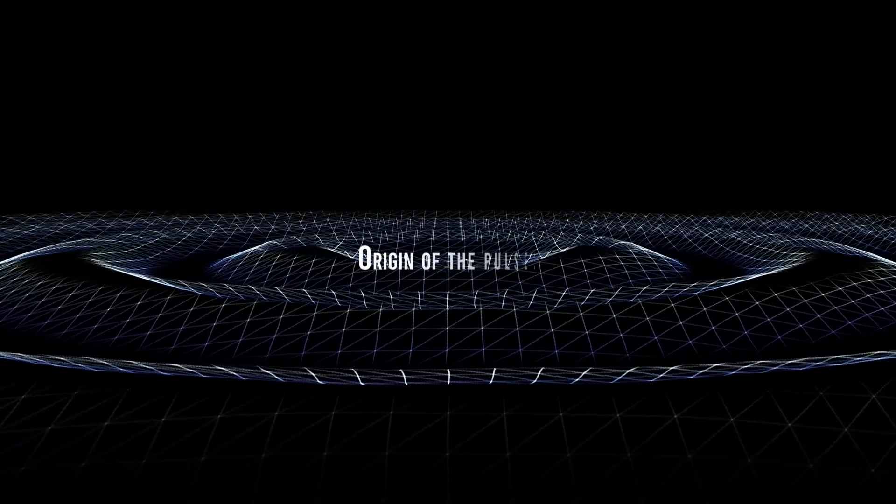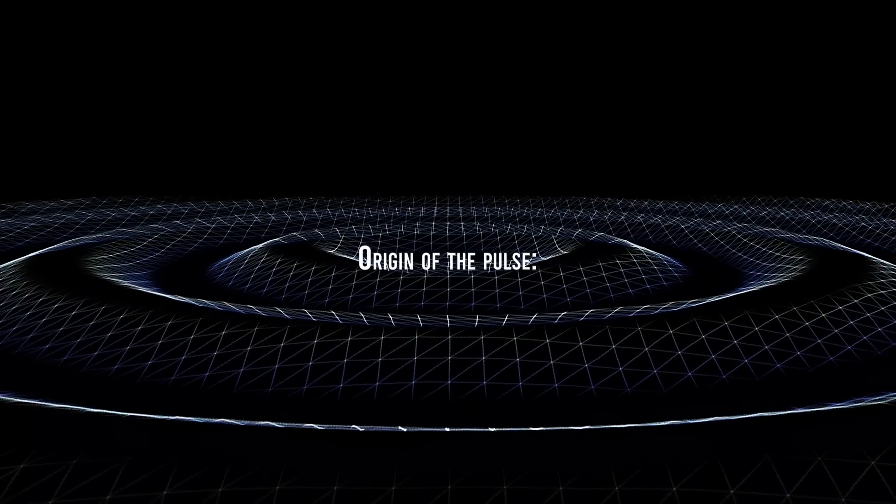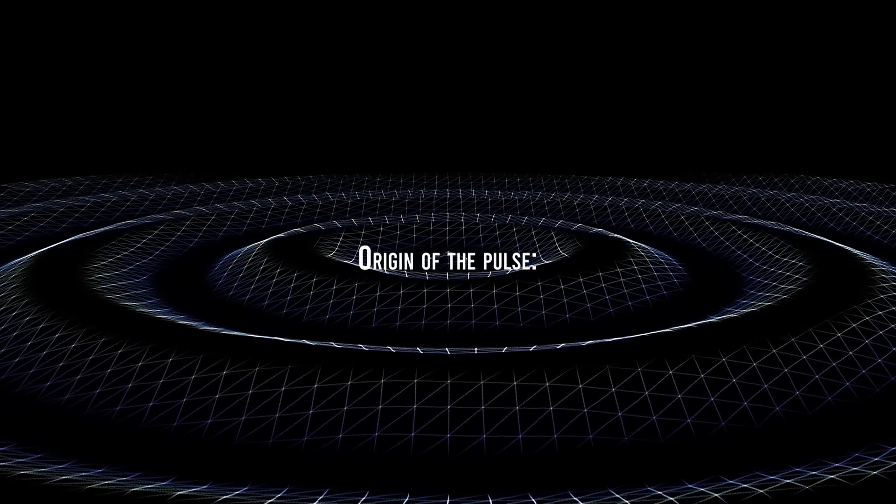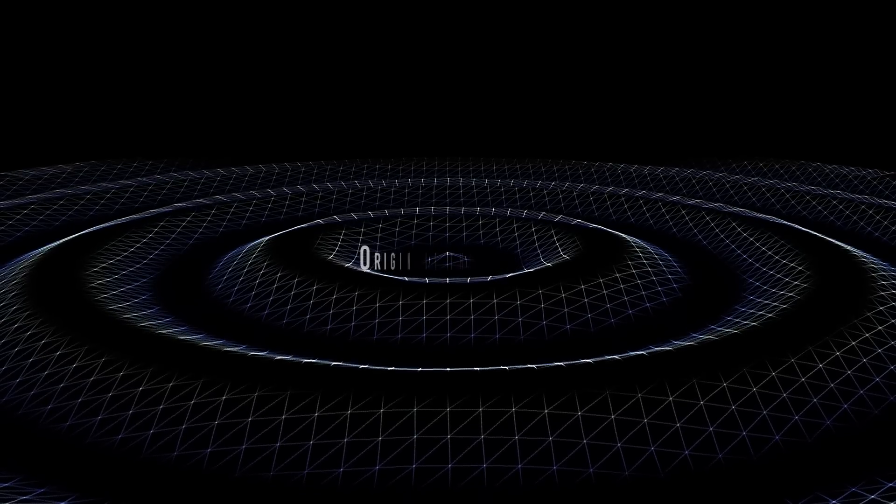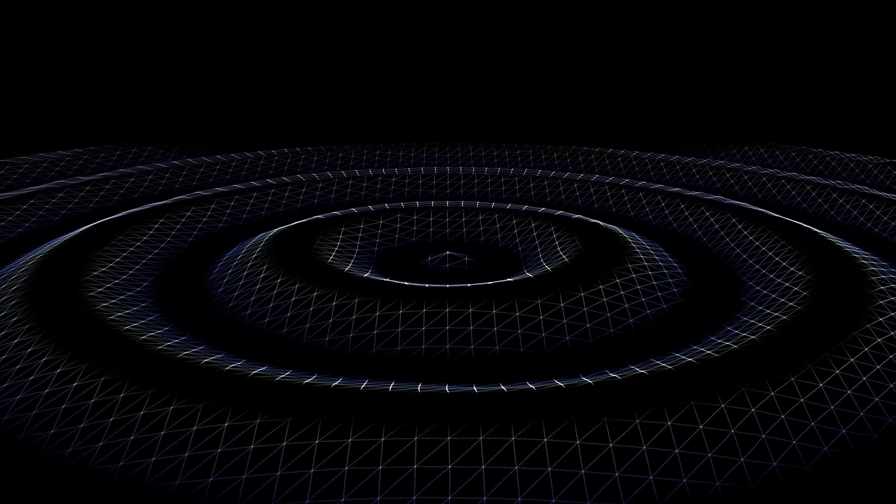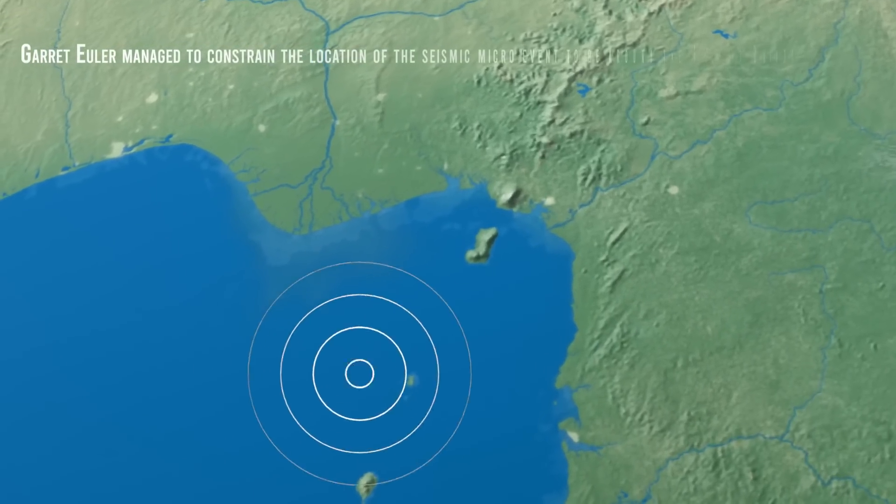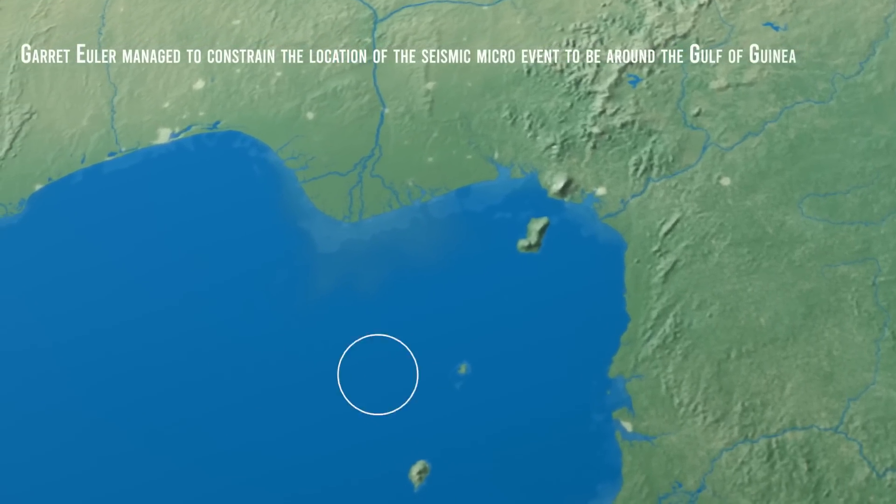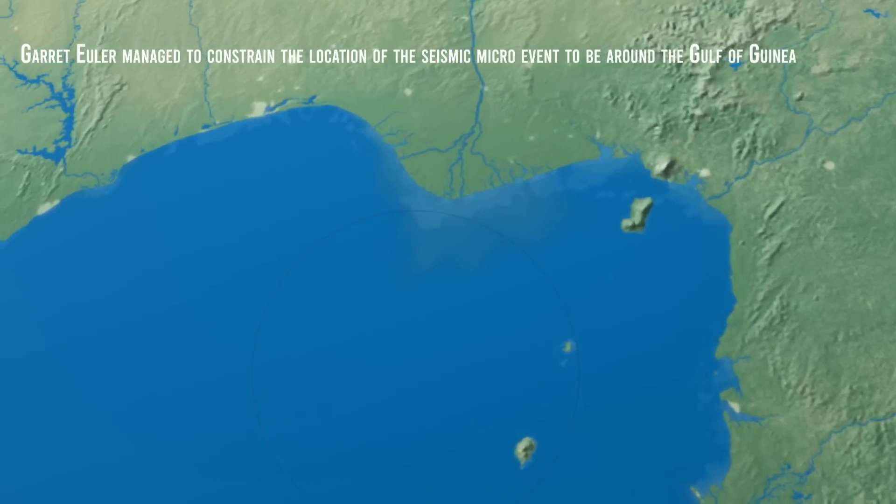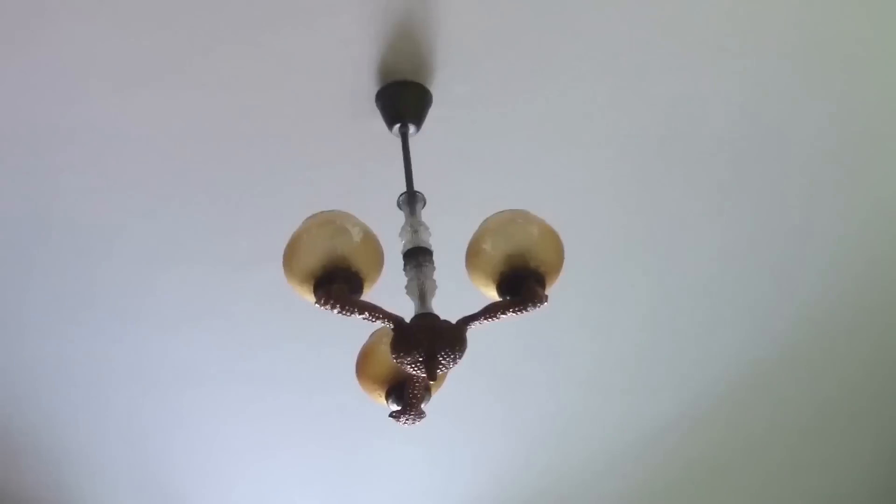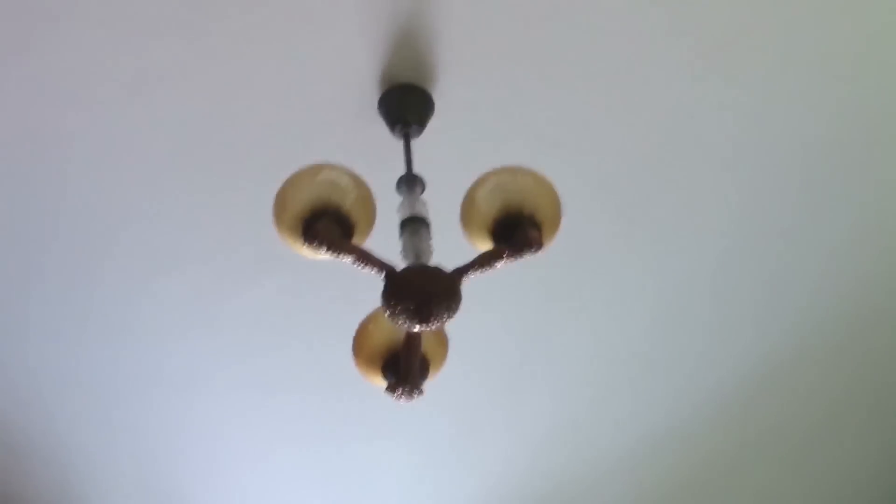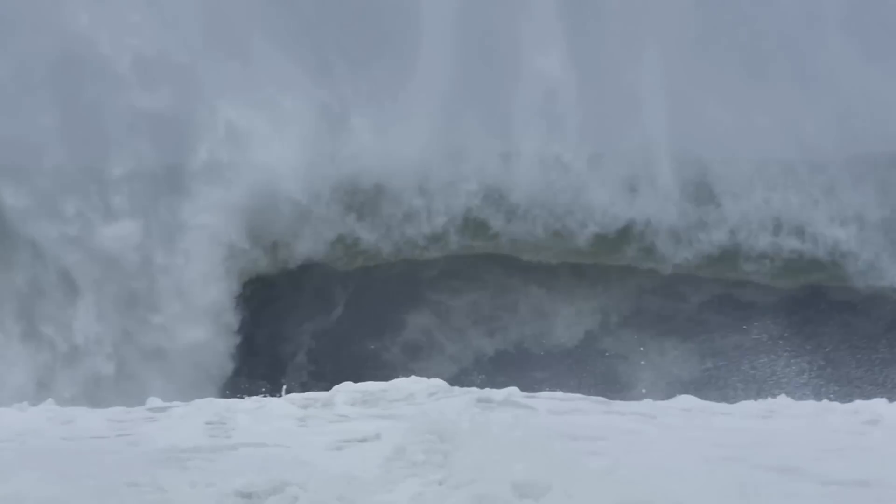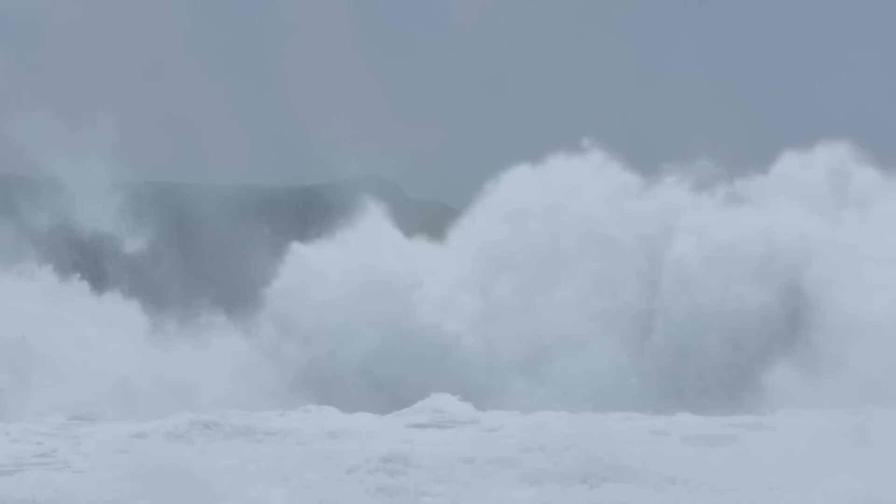Origin of the Pulse. Our unusual pulse is probably not different from all the other sources of seismic noise, in terms of how it originates. Garrett Euler, a scientist at Washington University, who managed to constrain the location of the seismic microevent to be somewhere around the Gulf of Guinea, tried to give an explanation for the origin of the 26 seconds observed signal. According to him, the pulse is generated by waves hitting the coast in a particular fashion.